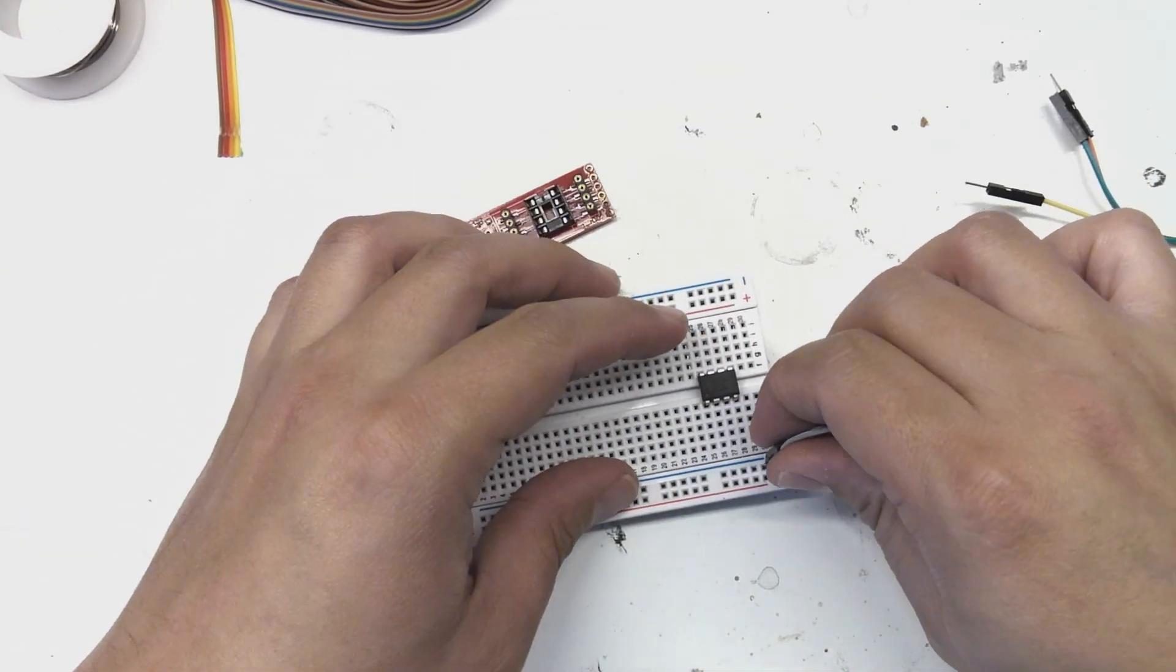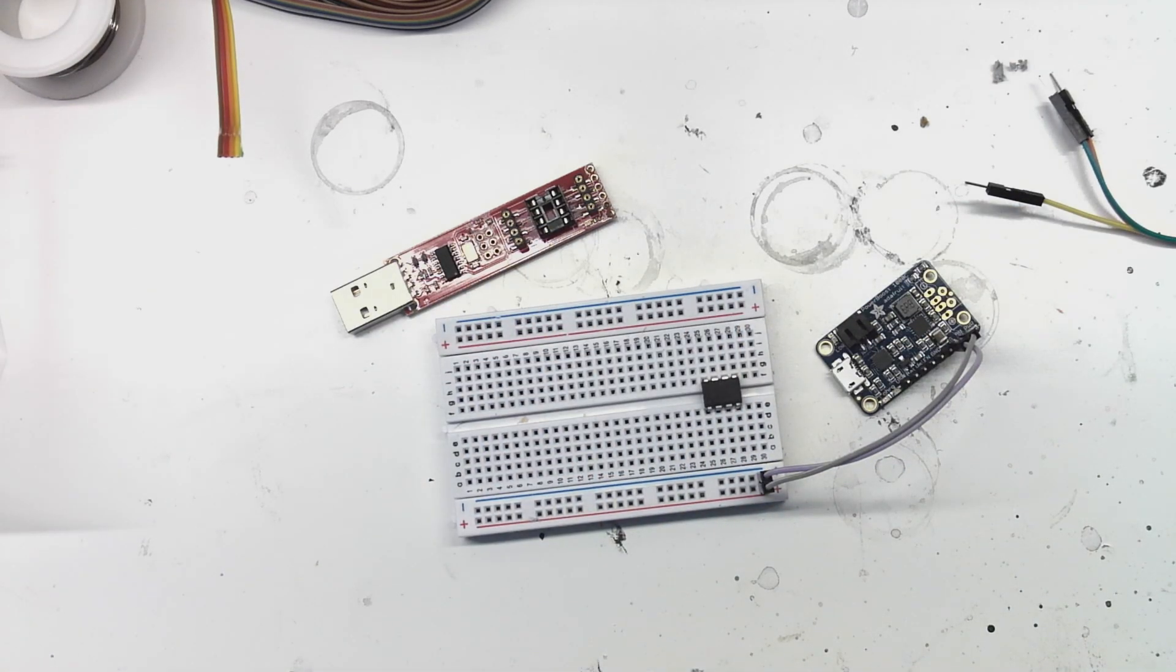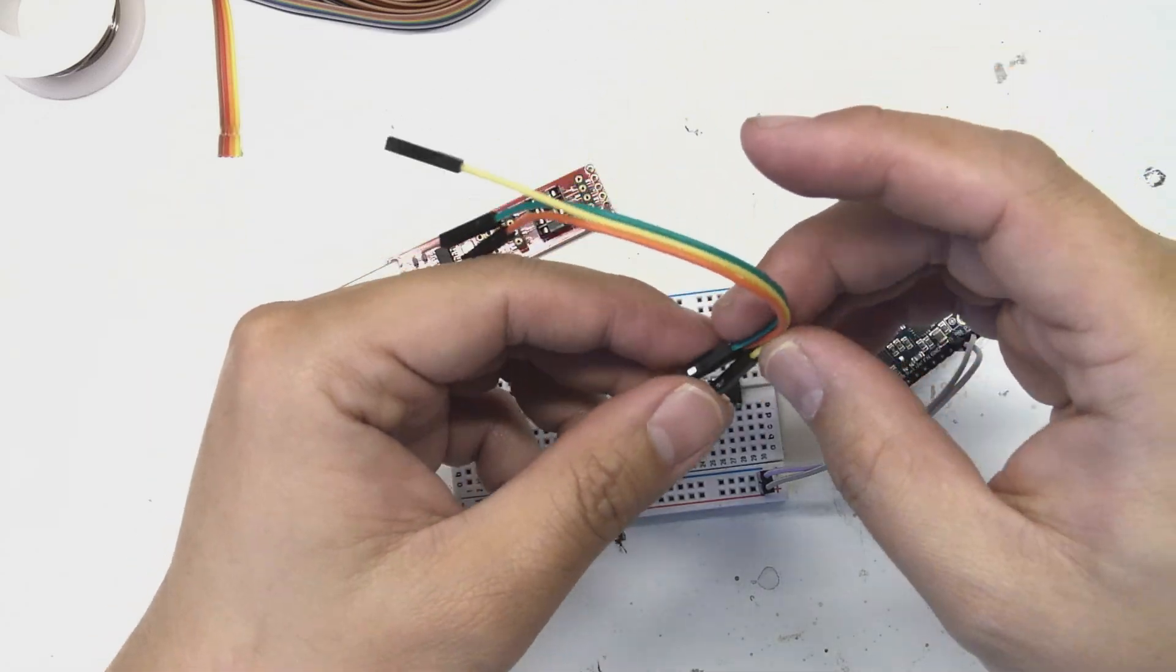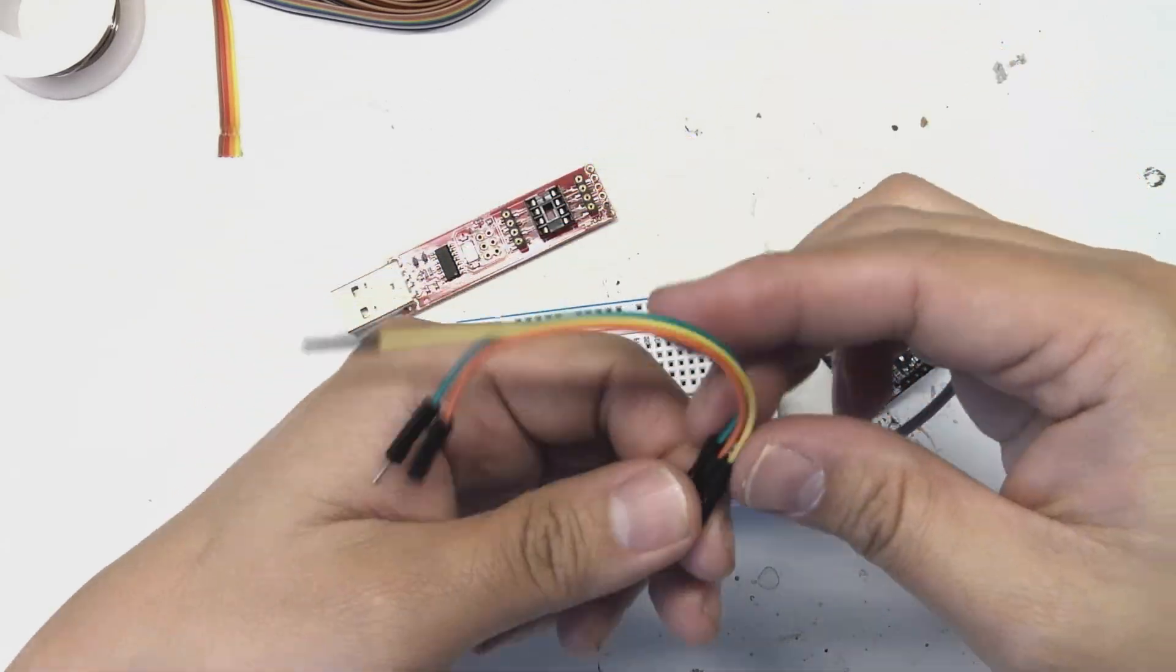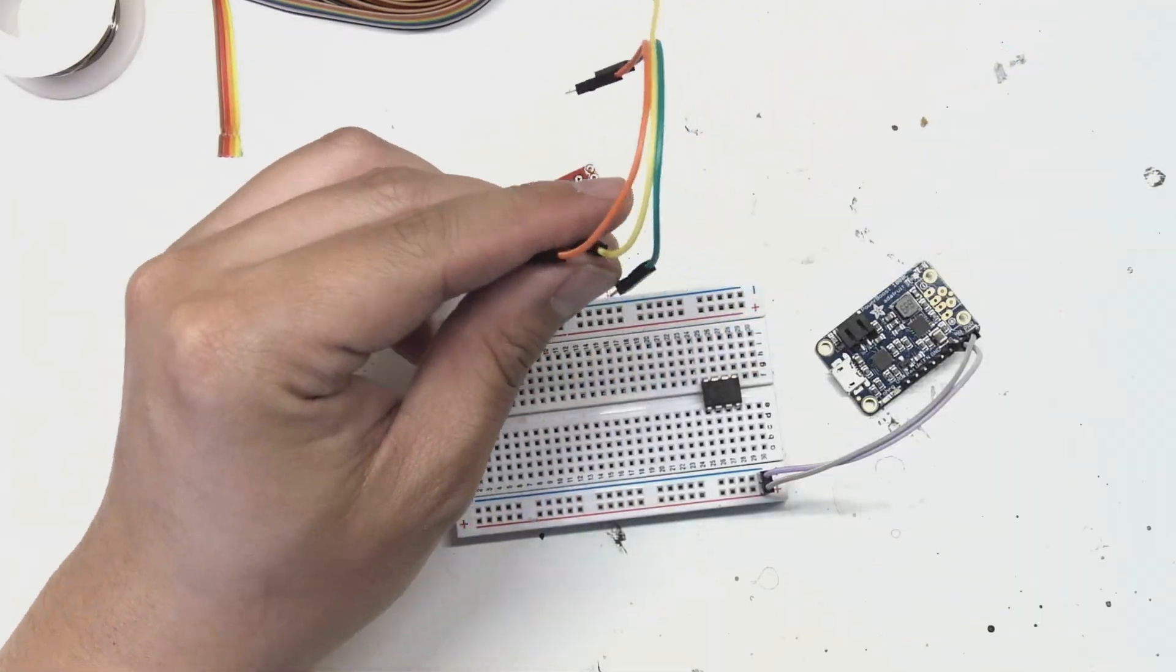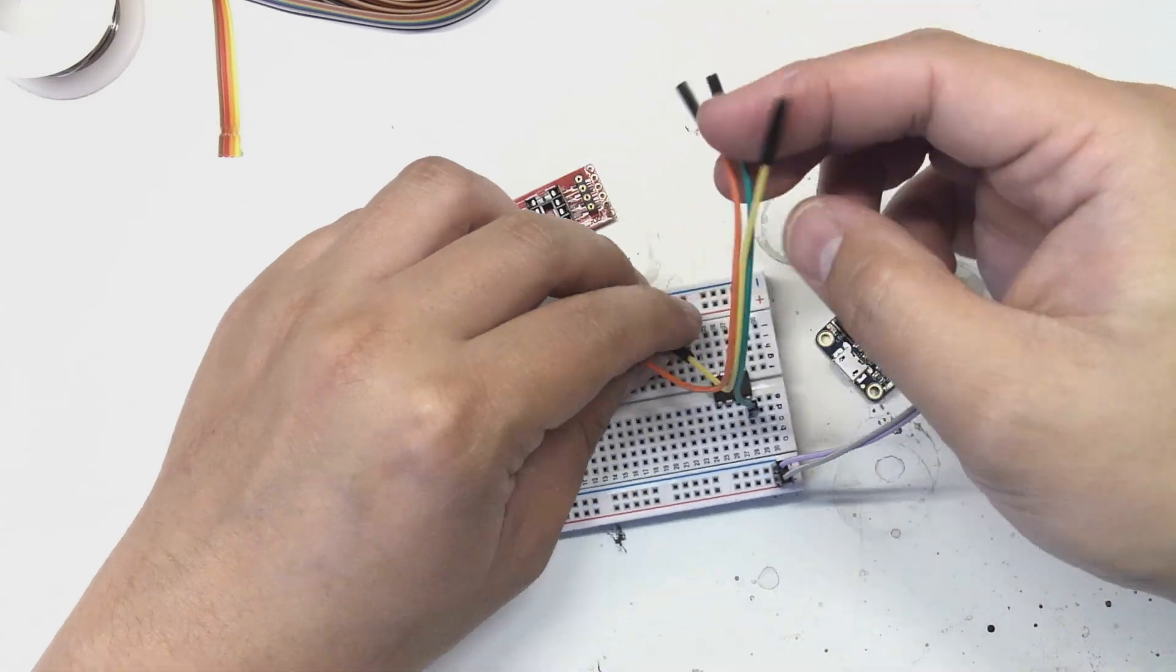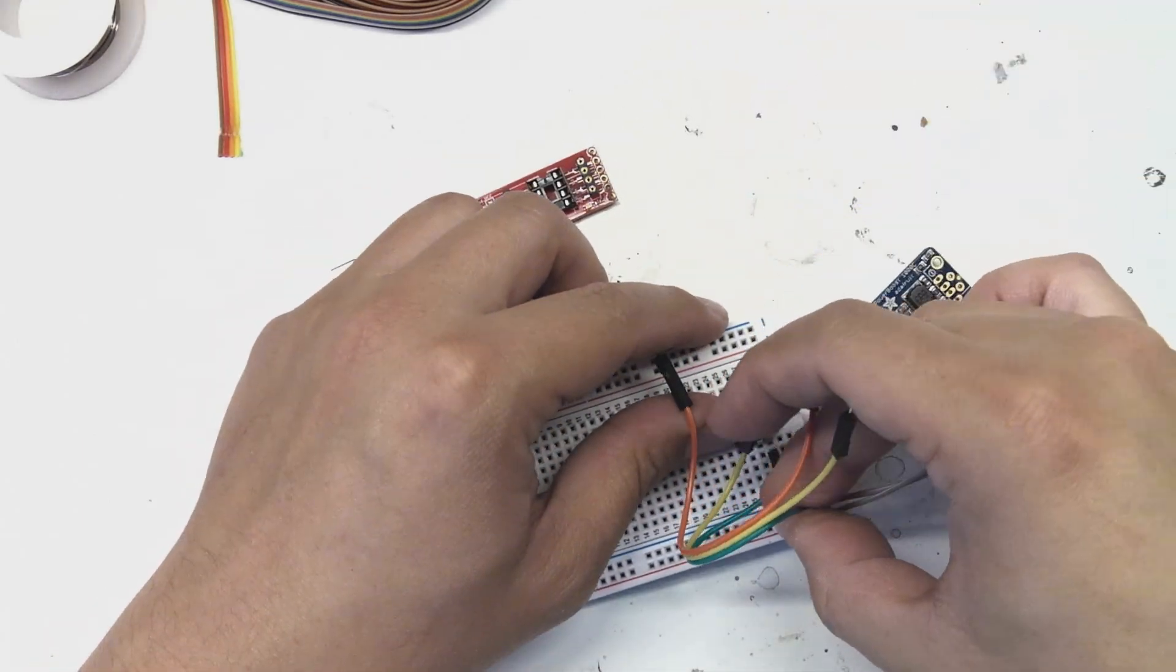The first thing I've connected are the 5 volt and ground pins from the Power Boost 1000C to the breadboard. During testing I'm going to power the entire circuit using the USB port on the Power Boost 1000C.